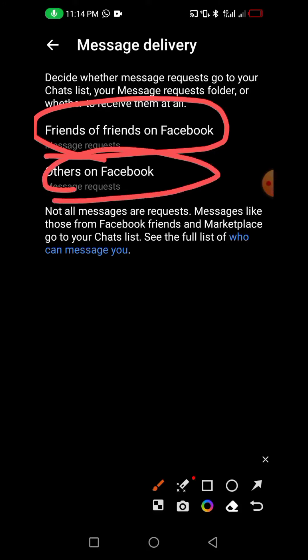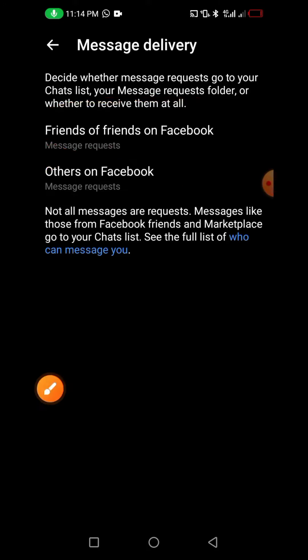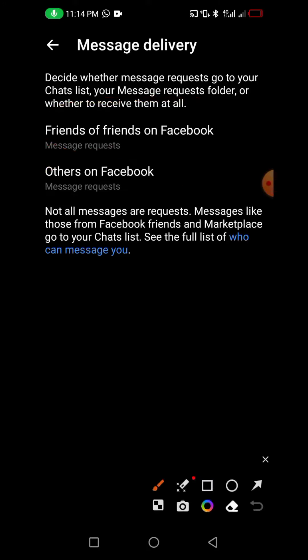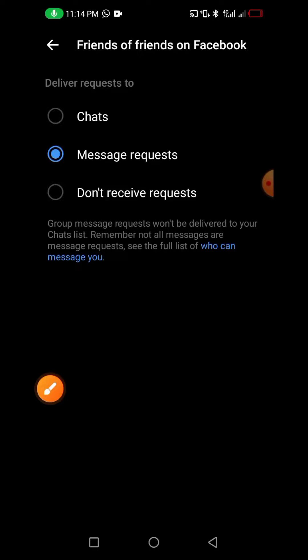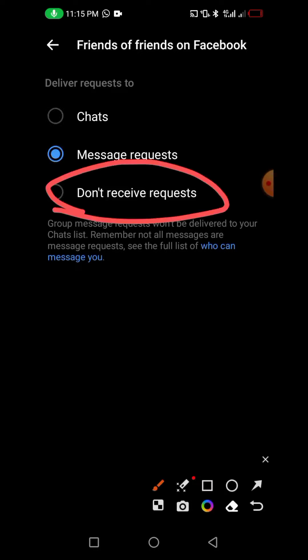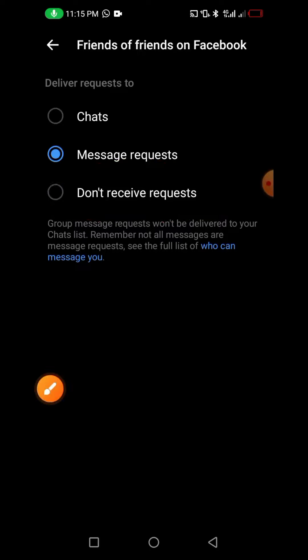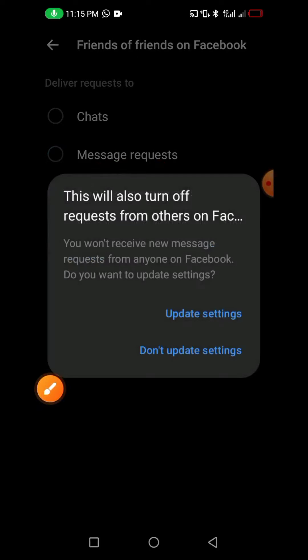Let's start with 'Friends of Friends on Facebook.' Click on it, then select 'Don't Receive Requests.' This will also turn off the option for Others on Facebook, and you won't receive new message requests from anyone on Facebook.